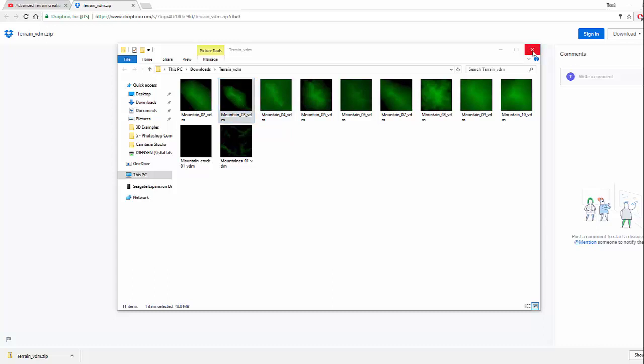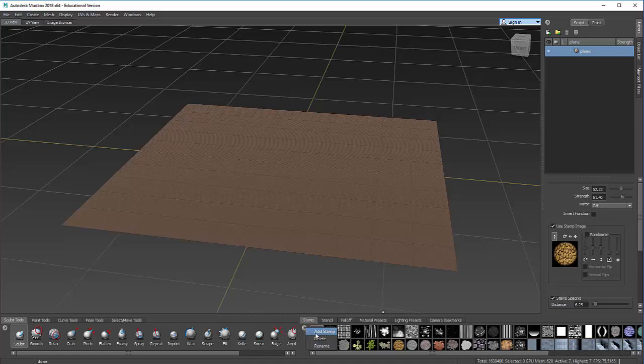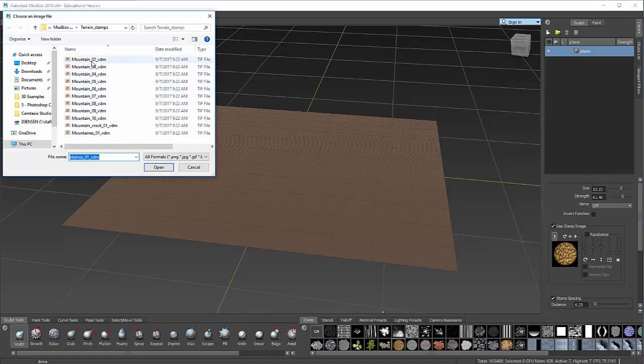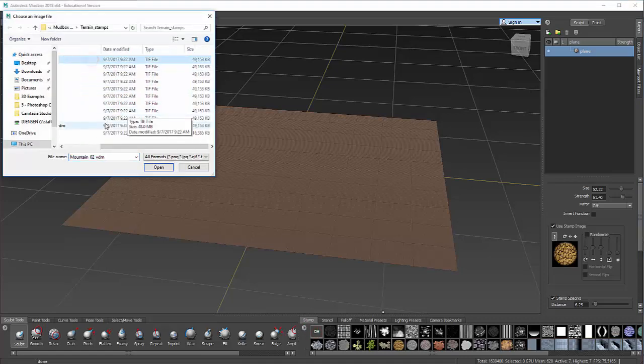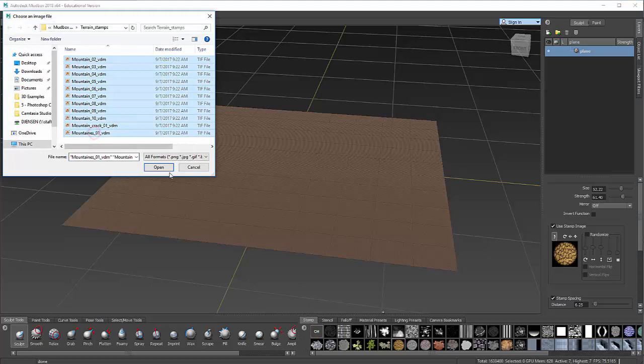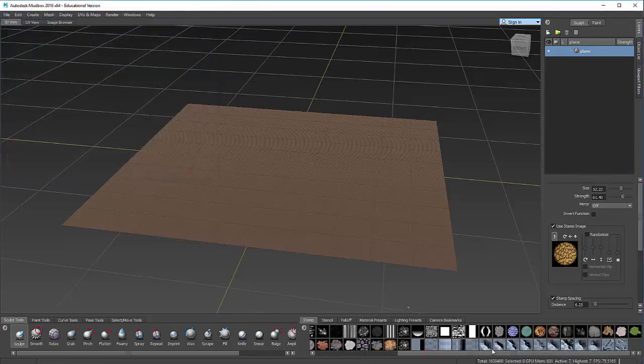So the way that I can bring those in as stamps into Mudbox is if I'm in my stamp selection, there is this arrow here. I can hit that arrow with the circle and say Add Stamp. And then I can go and select all these files. I can hold down Shift and select all of them and open them. And now they will appear in your stamp list.